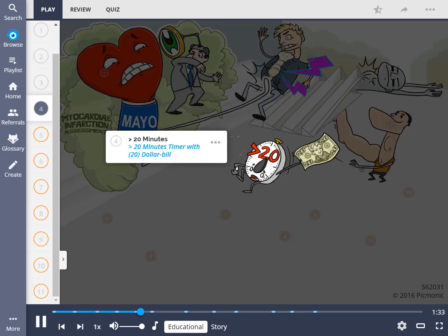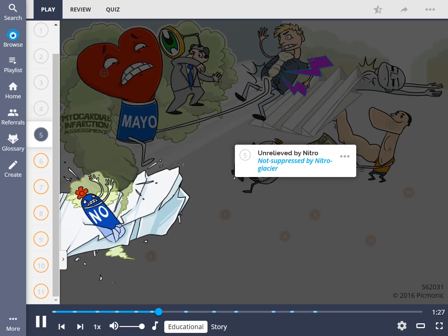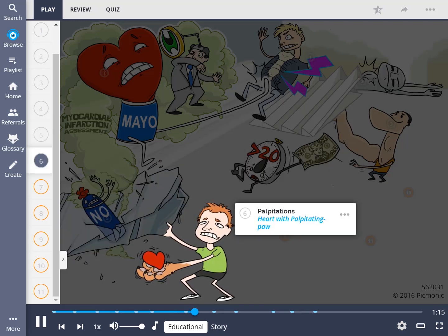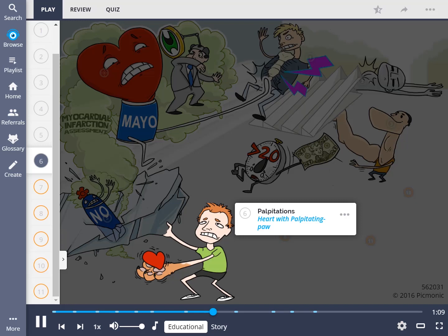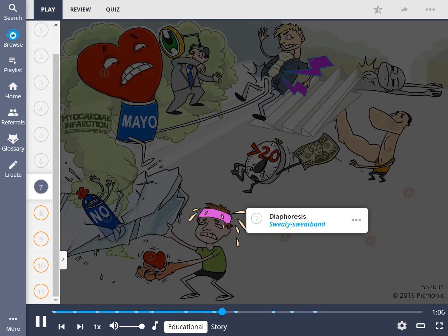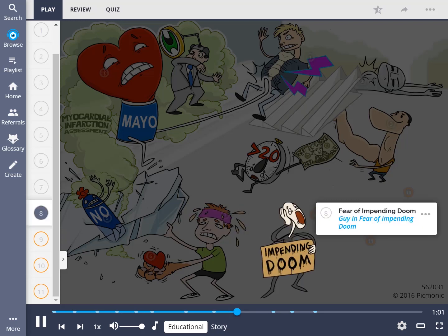The pain often lasts greater than 20 minutes, shown by the greater-than-20-minutes timer. It is important to remember that this chest pain is unrelieved by nitroglycerin — the fart cloud not suppressed by the nitro glacier — since the artery is already too occluded. The patient may also experience palpitations, shown by the heart with palpitating paw, which they may state feels like their heart skipped a beat. Diaphoresis, shown by the sweaty sweatband, occurs due to a sympathetic nervous system response to pain. In severe cases, patients may experience the sensation that they are dying — otherwise referred to as the fear of impending doom, shown by the guy holding the sign in fear of impending doom.